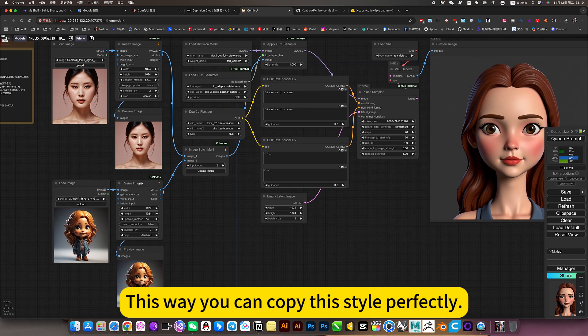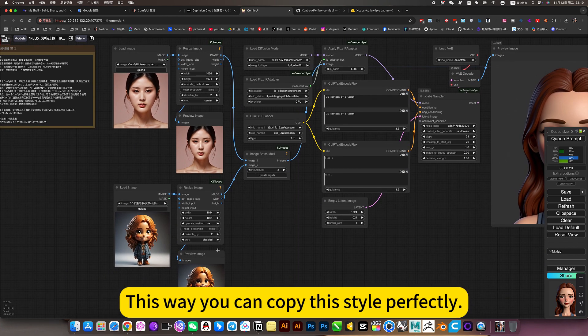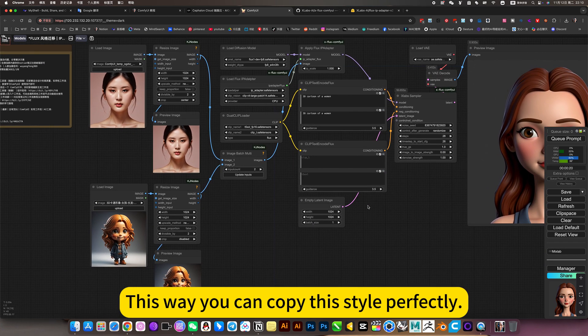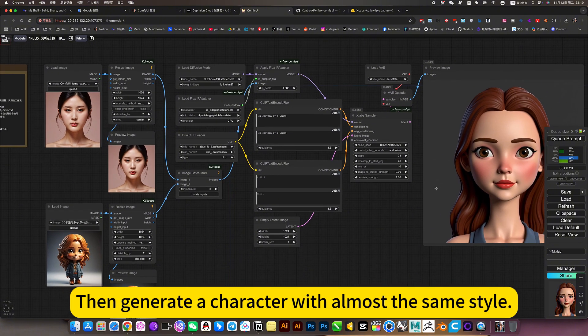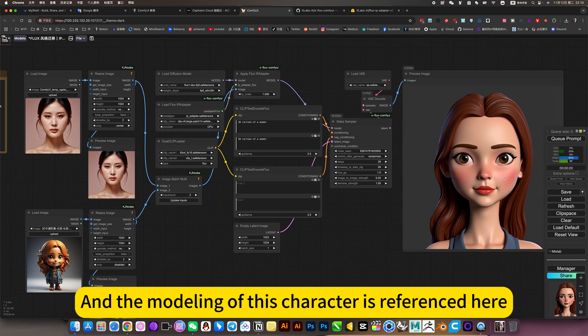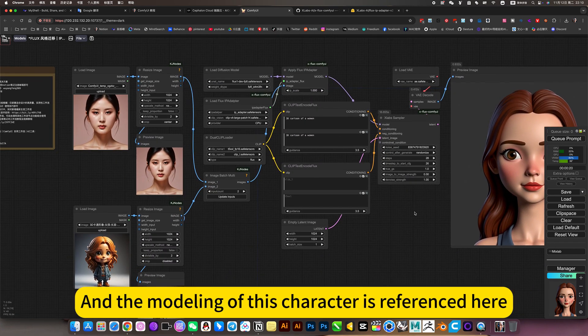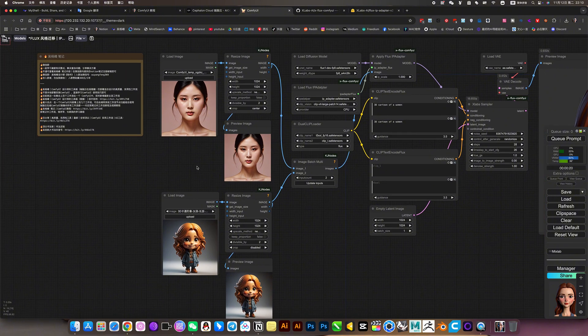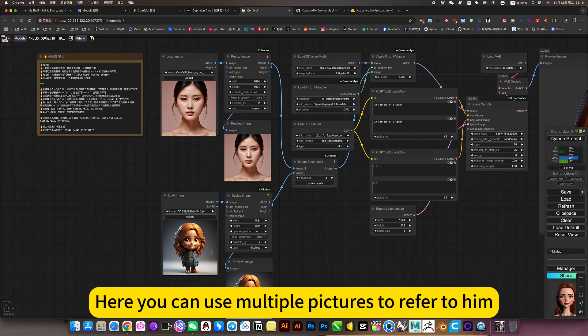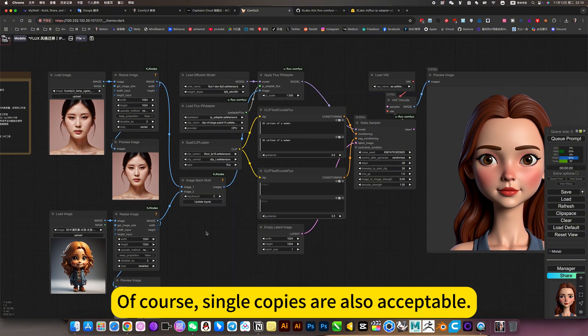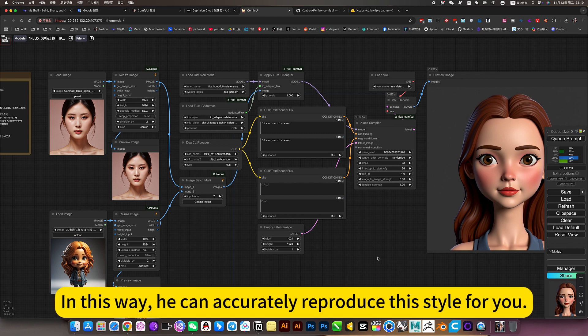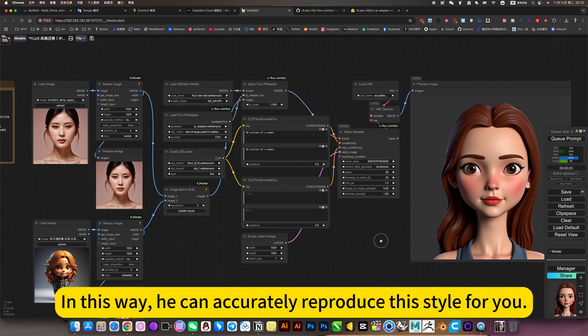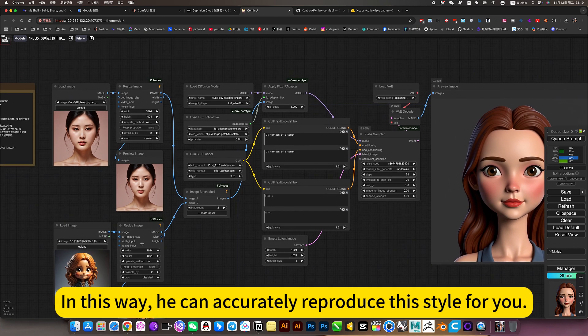This way you can copy this style perfectly, then generate a character with almost the same style. And this character is referenced here. You can use multiple pictures to refer to it. Of course, single copies are also acceptable. In this way, it can accurately reproduce this style for you.